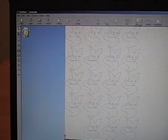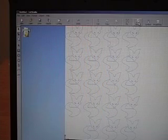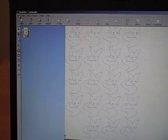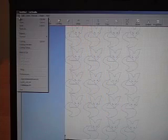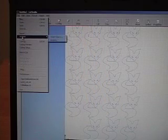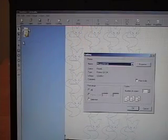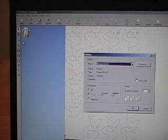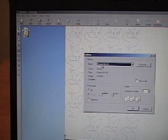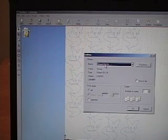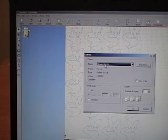Once we have that done, we'll just go to file. And from the drop down list, we'll click on cutting. Once again, we'll just make sure that our GX24, or the cutter that you may be using, is selected in the drop down list. Now we'll just click on OK.